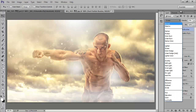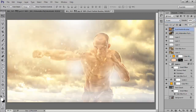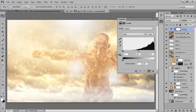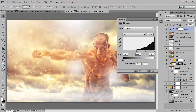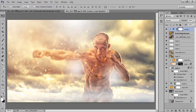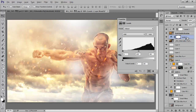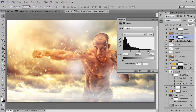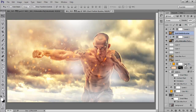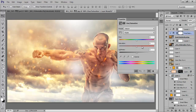Go to this layer. Choose Levels and clip this layer by pressing Alt on the keyboard. Similarly for the other layer: select it, choose Levels and clip it by pressing Alt. Select this layer again, go to Saturation and clip it. Click OK.